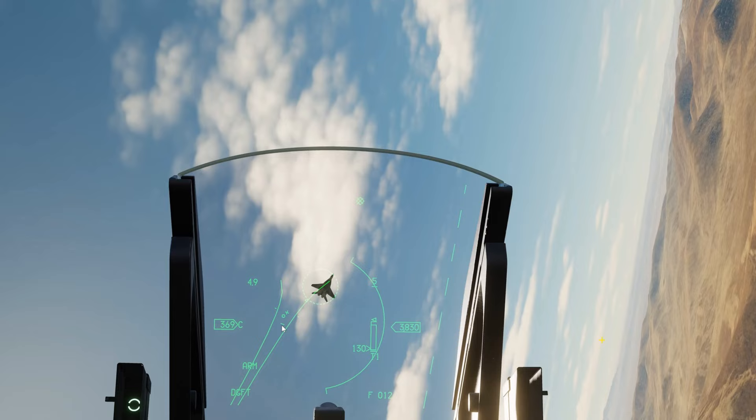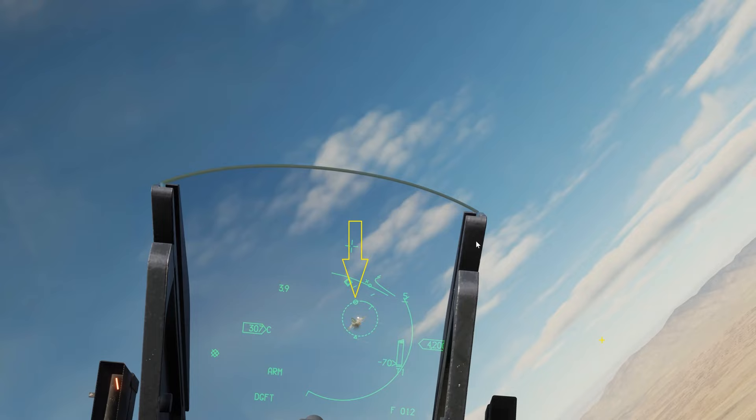We're currently at 4.9 Gs, so the little circle is right in the middle. When the bullets leave the airplane, we get a new symbol — that little circle is the predicted impact point of the bullets at their time of flight. This is the circle we should be putting on the enemy's airplane before squeezing the trigger, and the ring around it represents where the bullets will impact at time of flight.